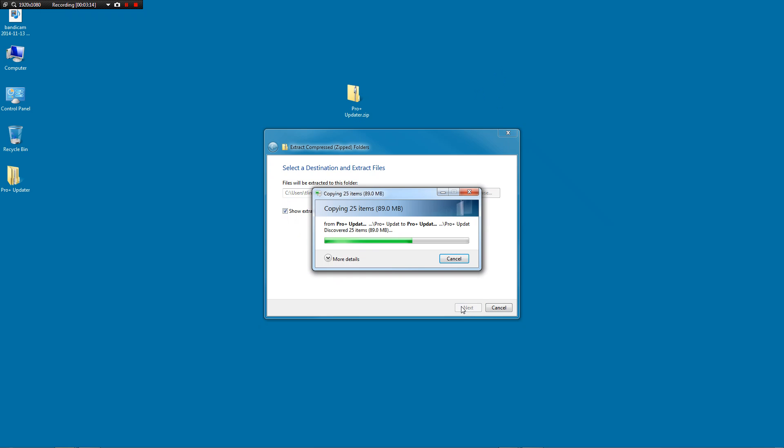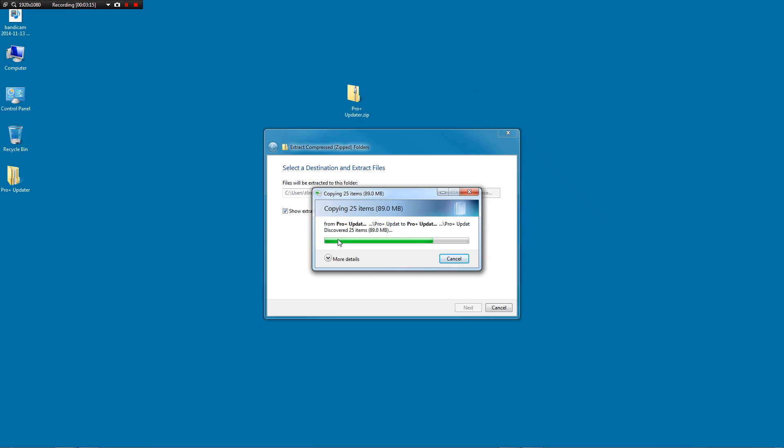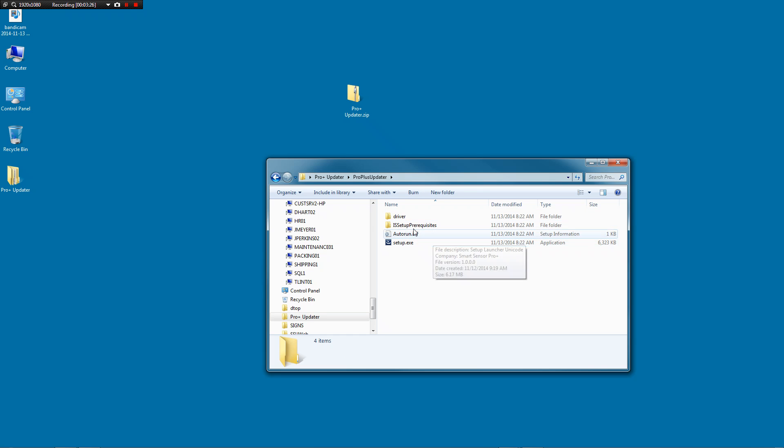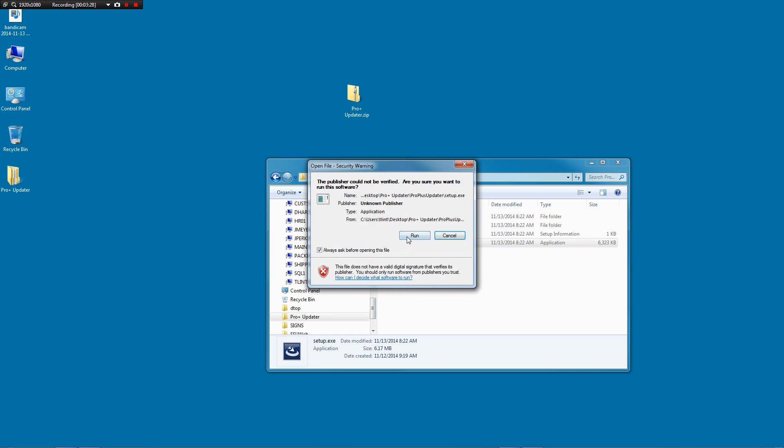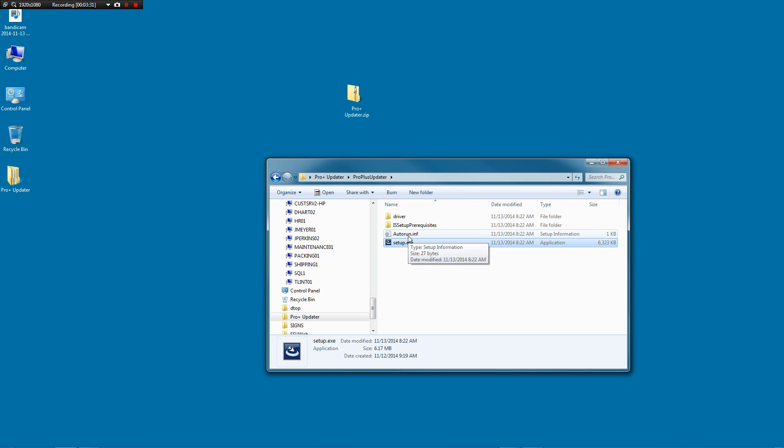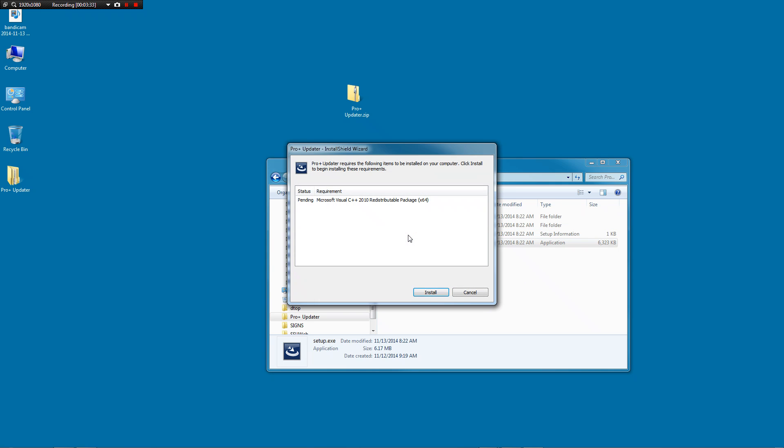It will pull all those files out of there putting a folder on your desktop and you'll see the ProPlusUpdater, you open that up and you will double click on setup. The rest of the files, you don't need to mess with those. Just double click on setup, it will ask if you want to run, you can click run.